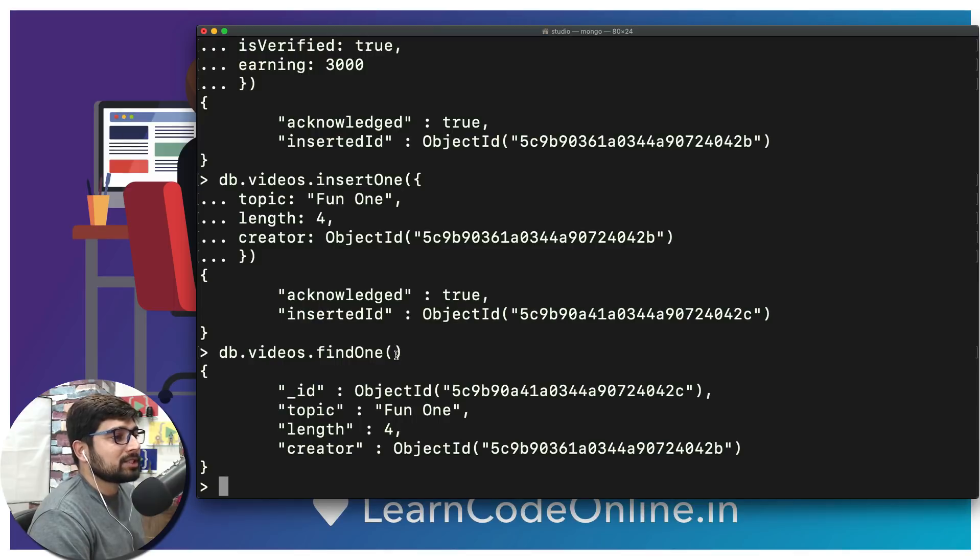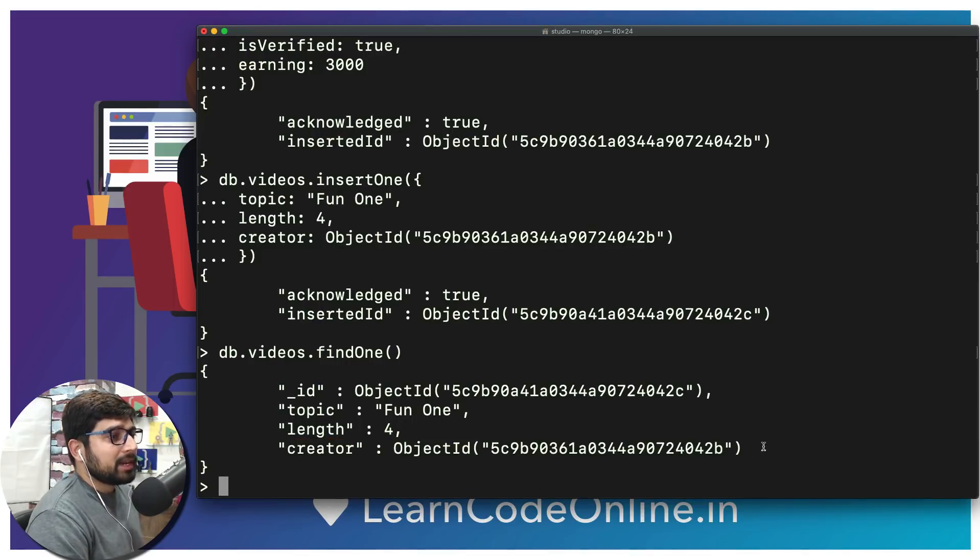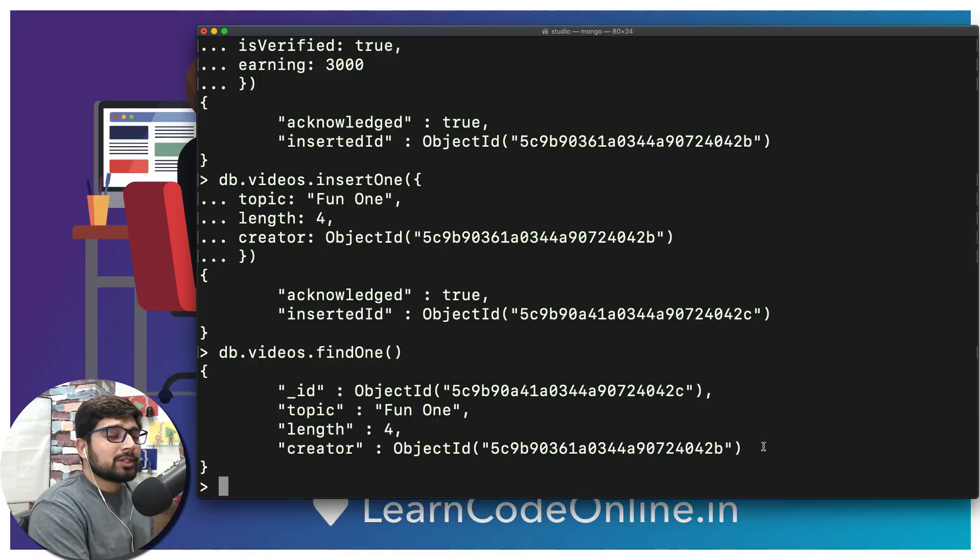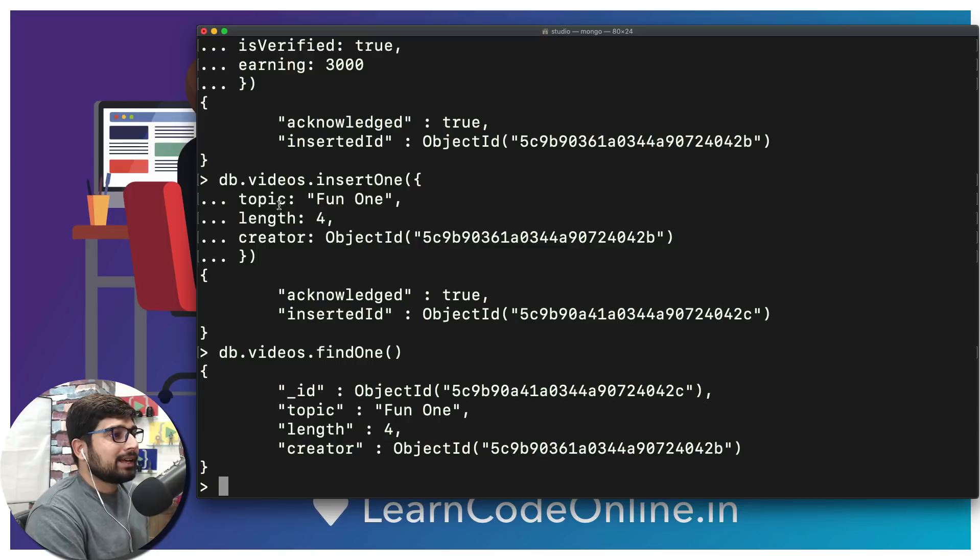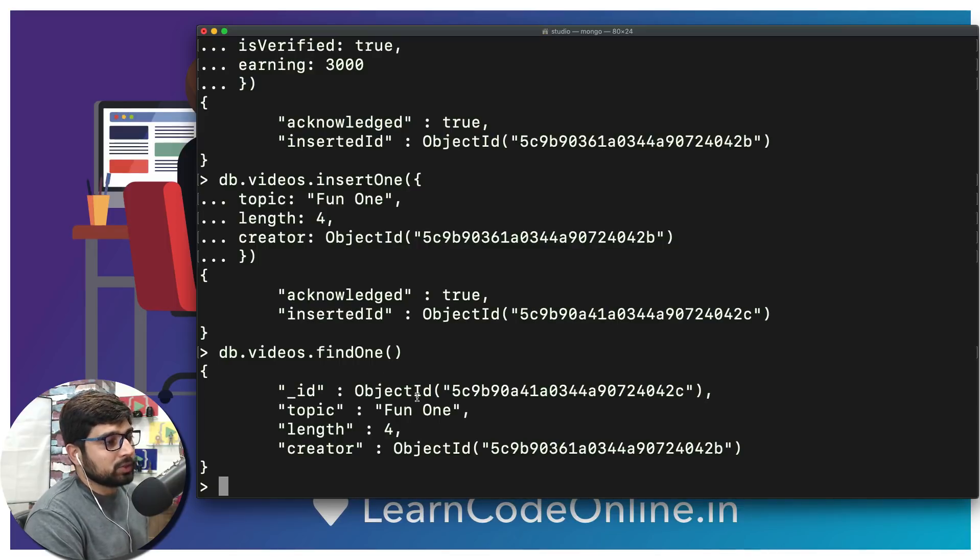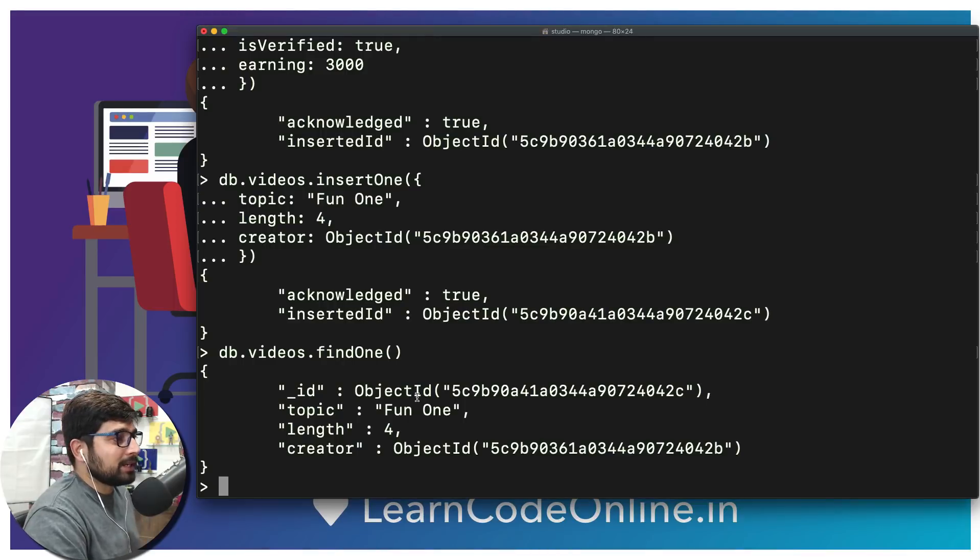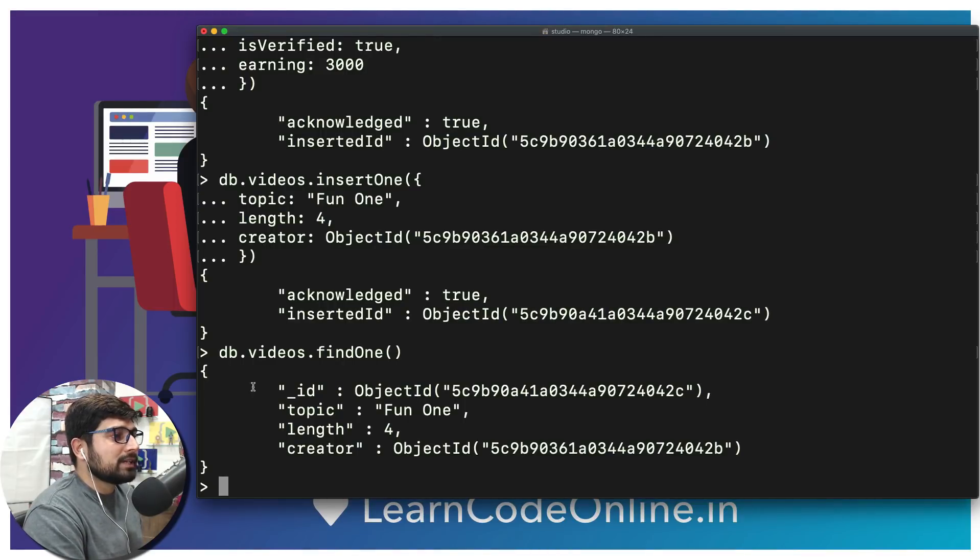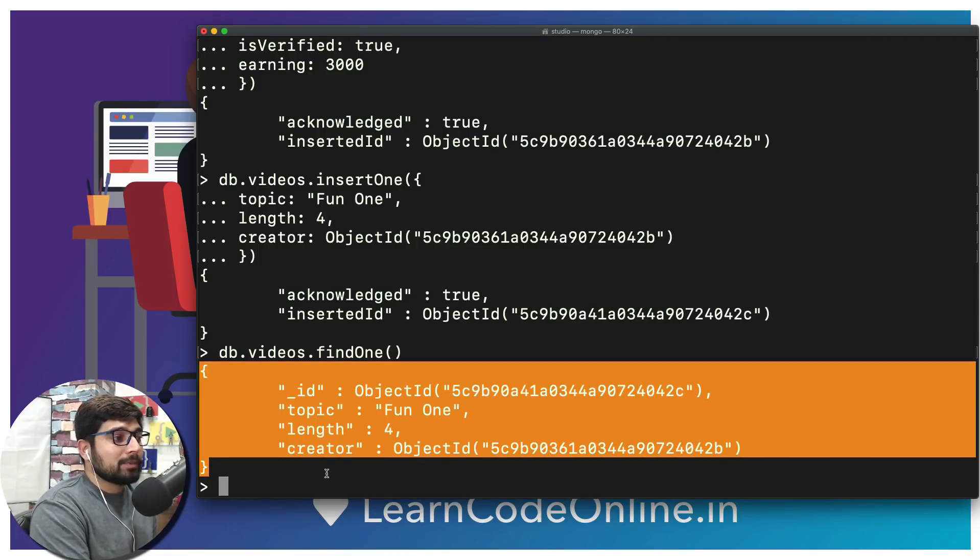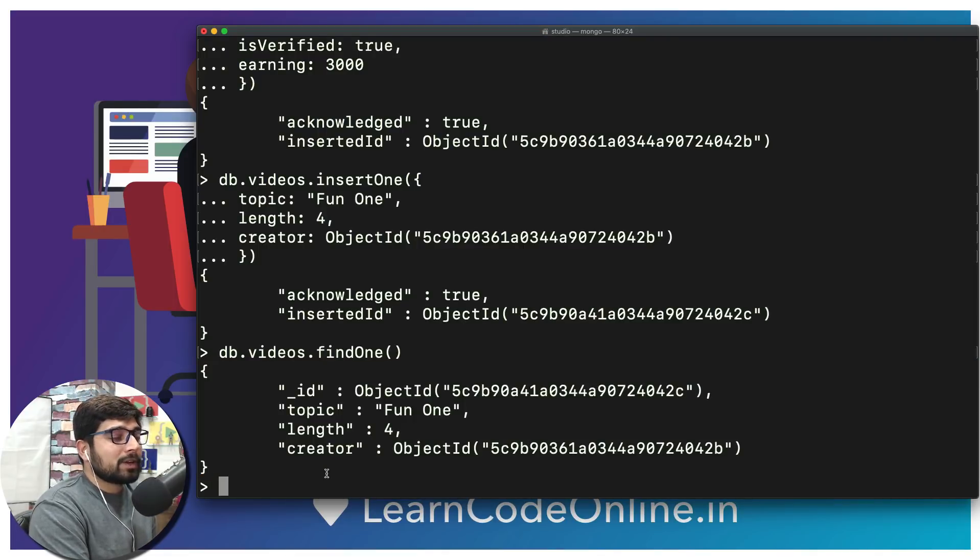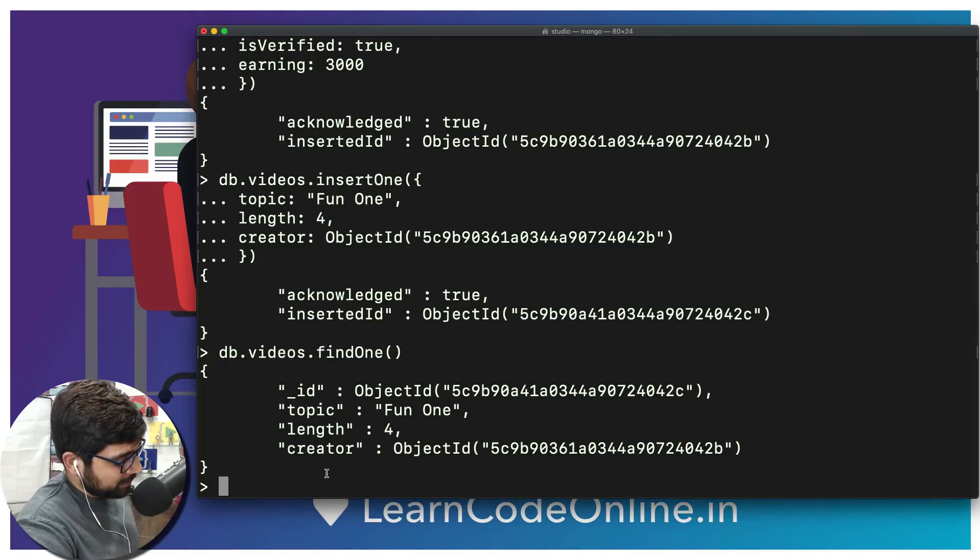Two documents interacting with each other using this creator and the object ID. But now the big question is: I want to access this video in this particular one. There are a variety of ways how we can do that, but notice very closely that we are using an object, so it returns us a big gigantic object.